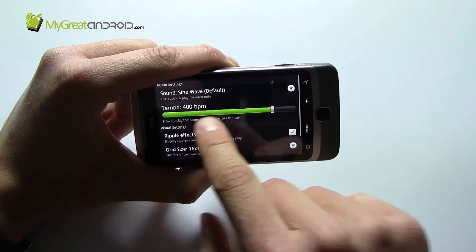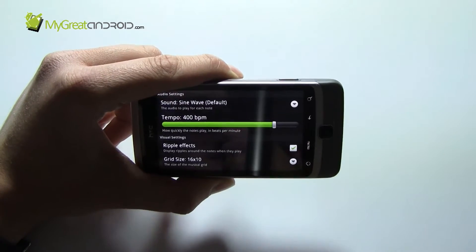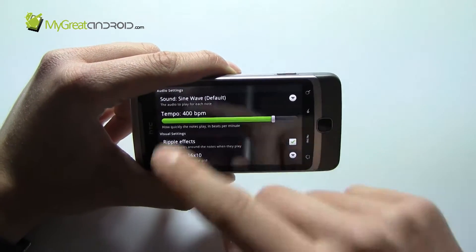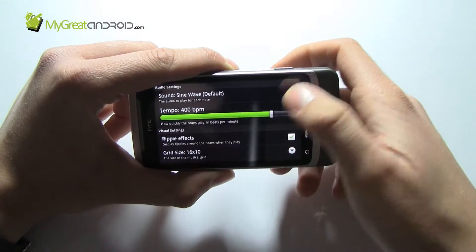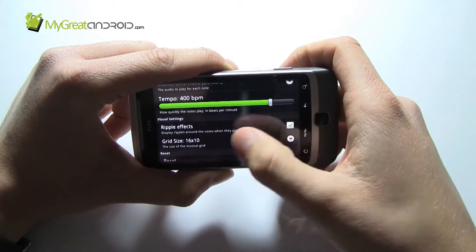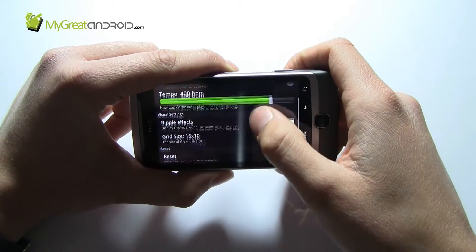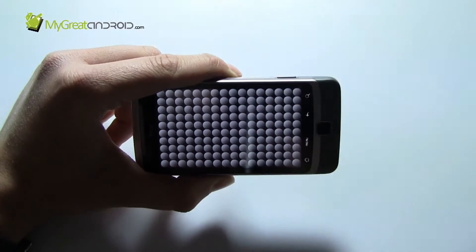If I go to settings it'll make a lot of sense. At the moment we're at a tempo of 400 beats per minute, we're using the sine wave sound effect, we get ripples on the screen, and the grid size is that — so that is it, that's your options.